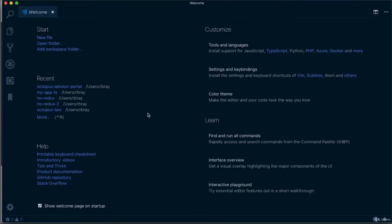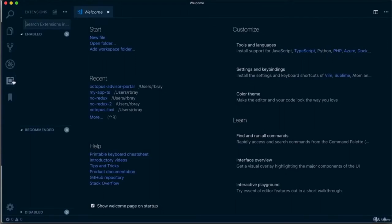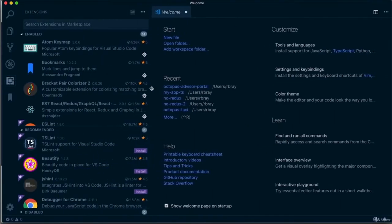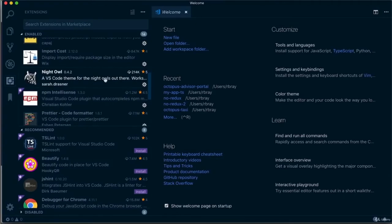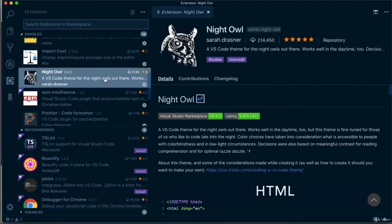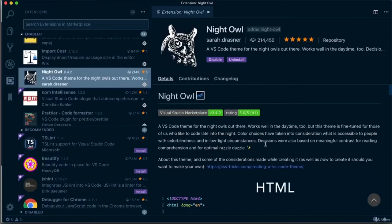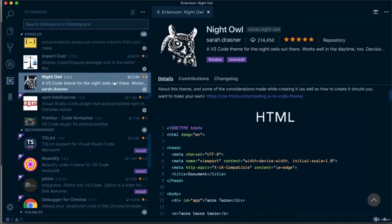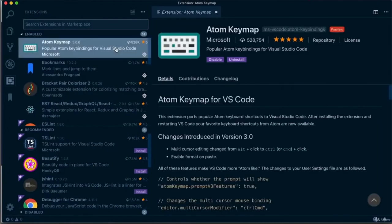To see all the plugins installed on Visual Studio Code, click on this button here and expand it for more information about each plugin. First, the theme I use is called Night Owl by a developer called Sarah Drasner, who specifically picked colors that are easier on the eye and more accessible. I also use a plugin called Atom Keymap because I came from the Atom text editor and got used to their shortcuts — this plugin lets me use Atom shortcuts on VS Code.